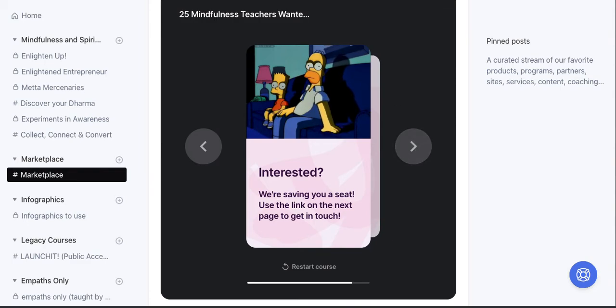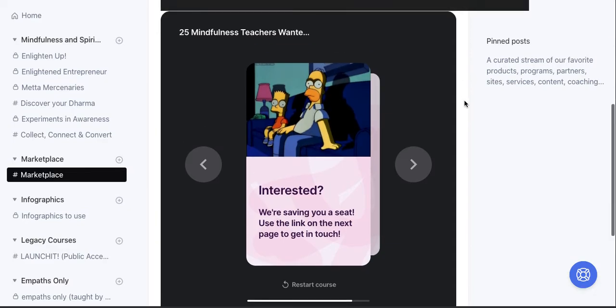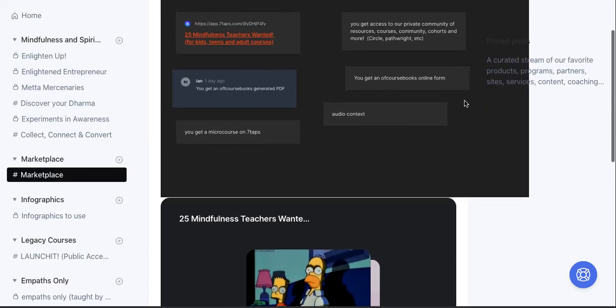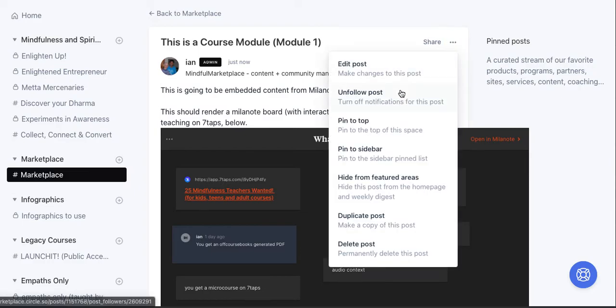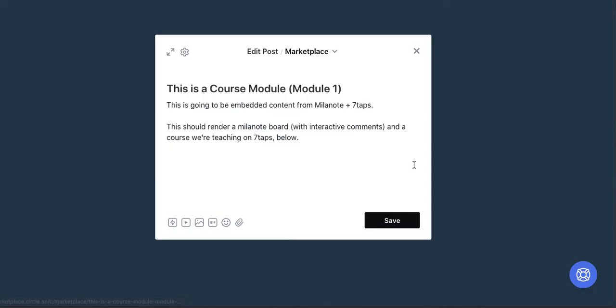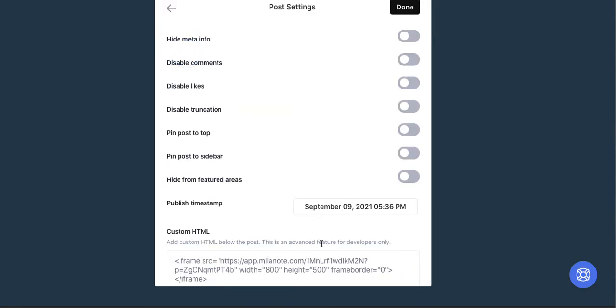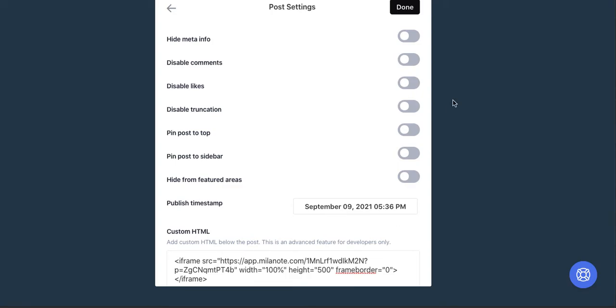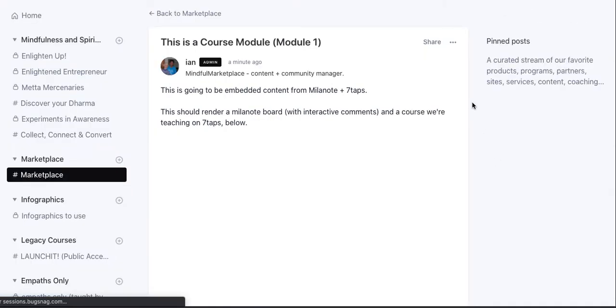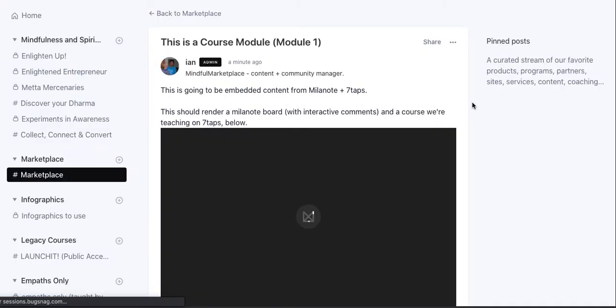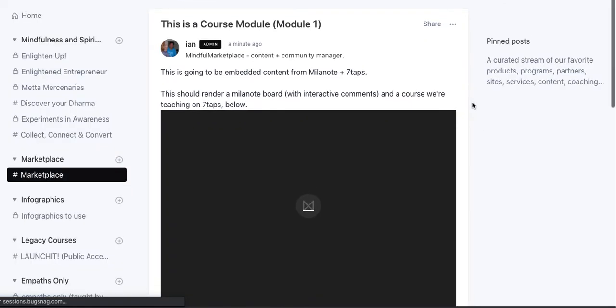I would now need to go back into this. I want to make some quick edits to the size of that Milanote board. Let's see if we can do that. Let's bring up the custom HTML and we're going to change the width of that to 100 percent as well.